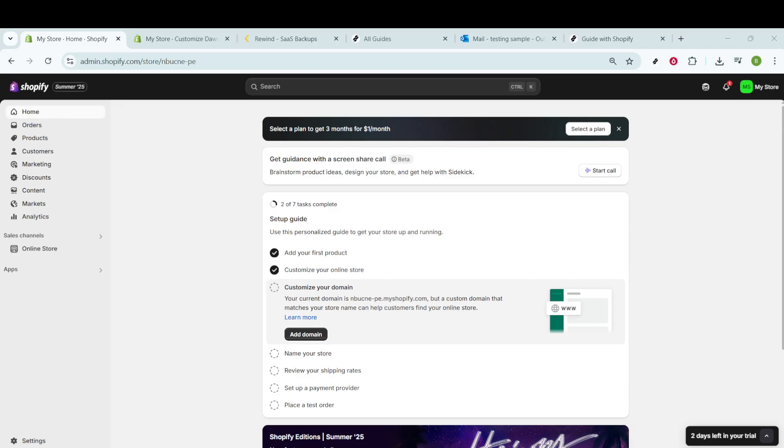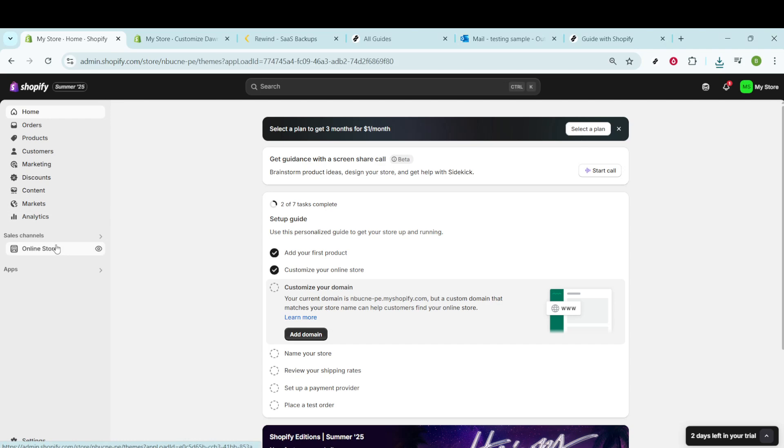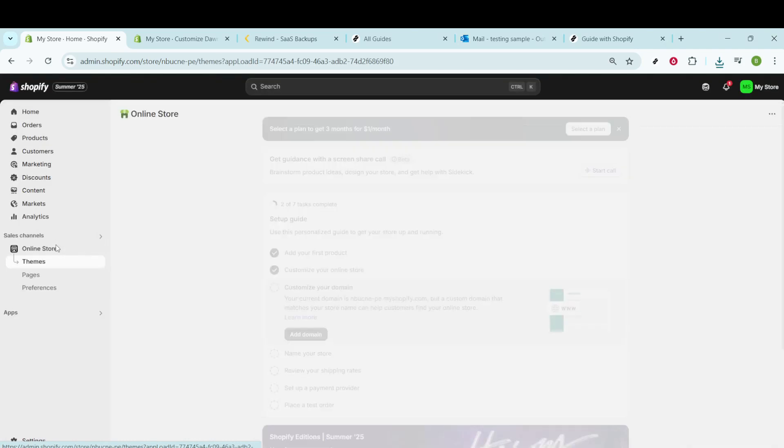First, if you're at the Shopify homepage, what you want to do is locate the tab labeled Online Store and give that a click. This will take you to the section where you can manage everything related to your store's themes.